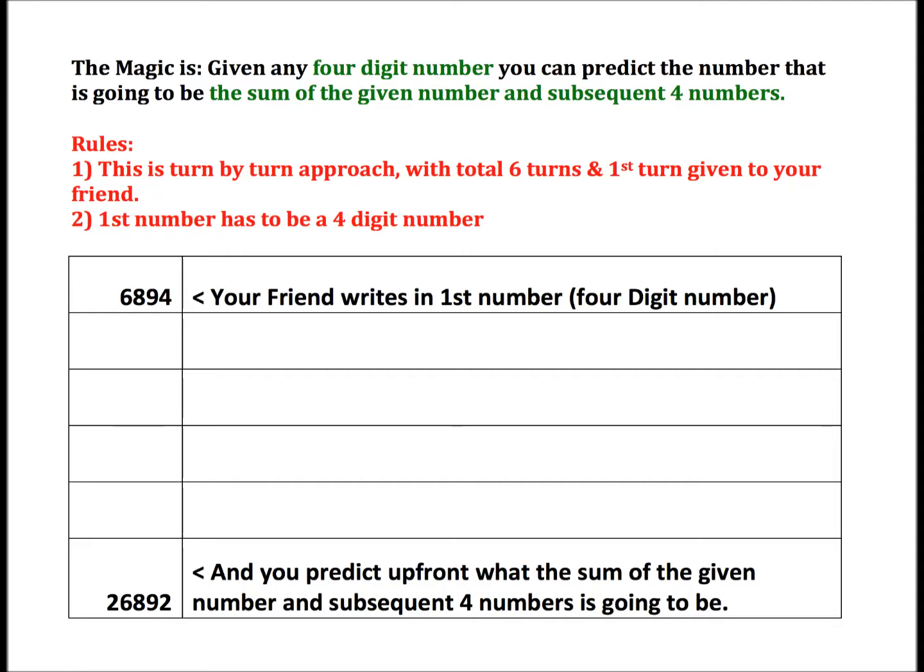Rules. 1. This is a turn-by-turn approach with total six turns, and the first turn to choose the number is given to your friend. 2. First number has to be a four-digit number.